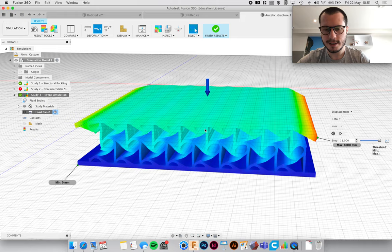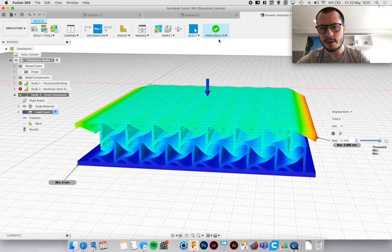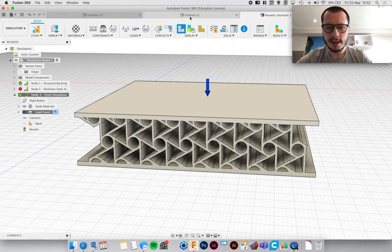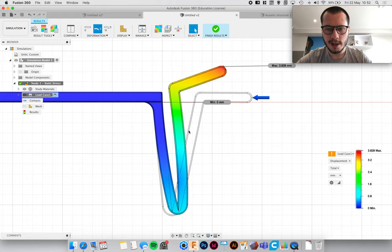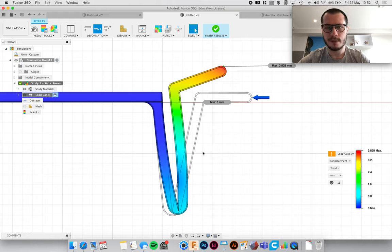So that's a quick introduction to using stress analysis in Fusion.